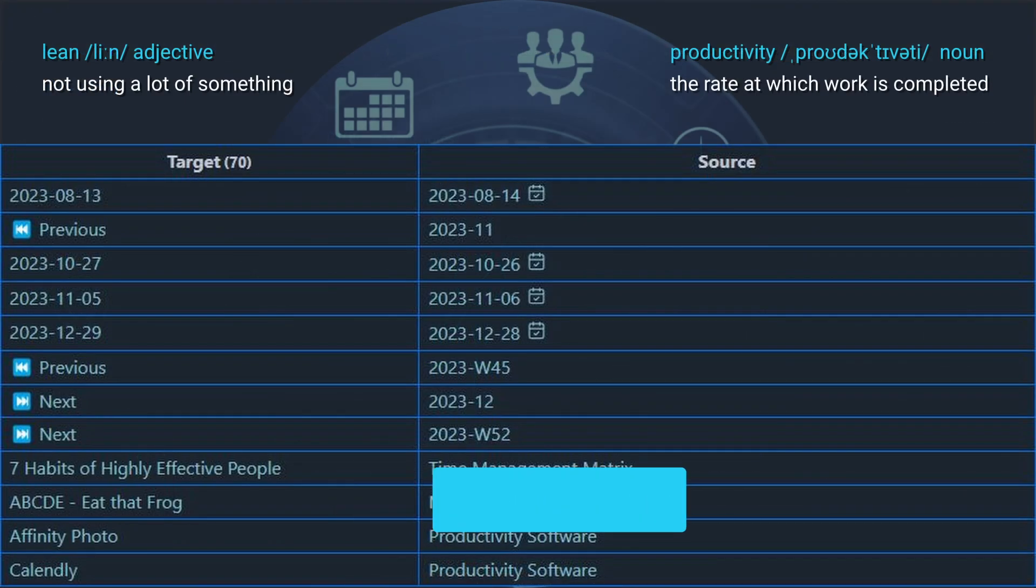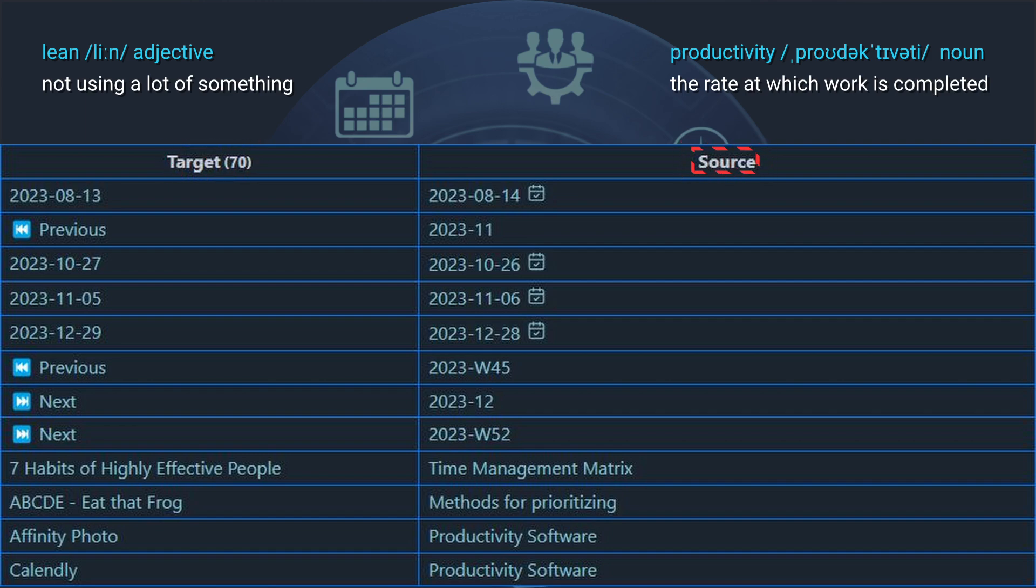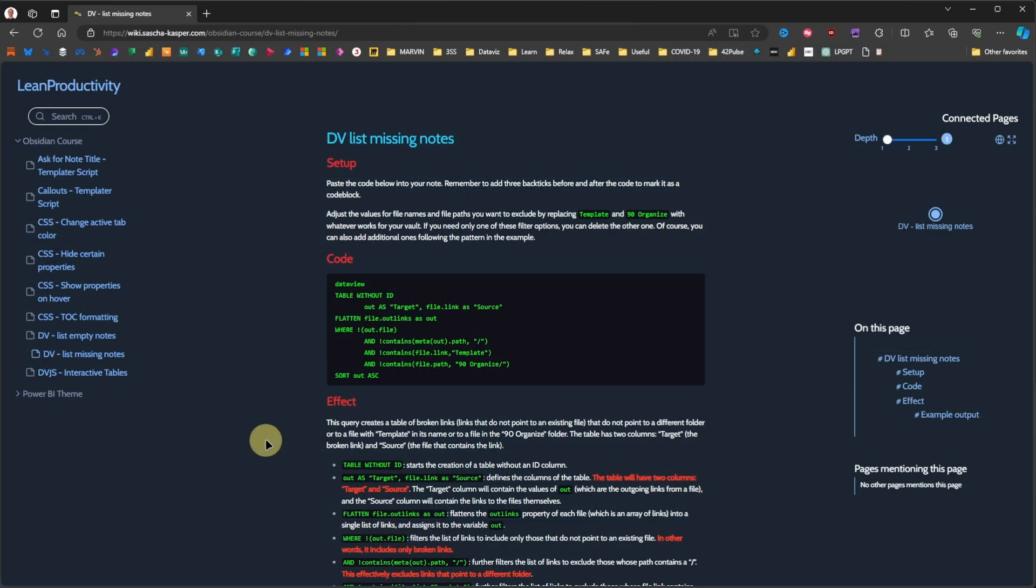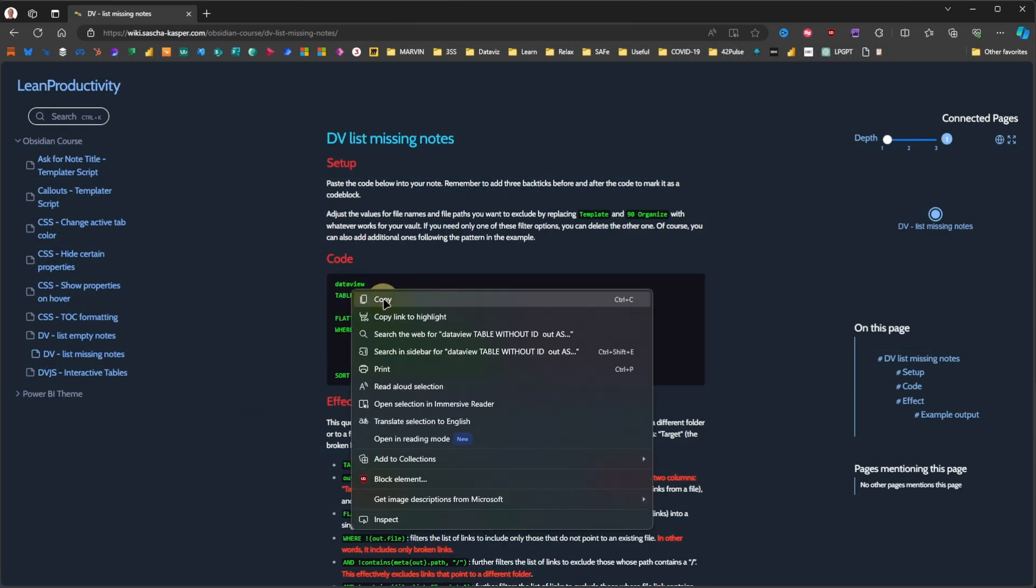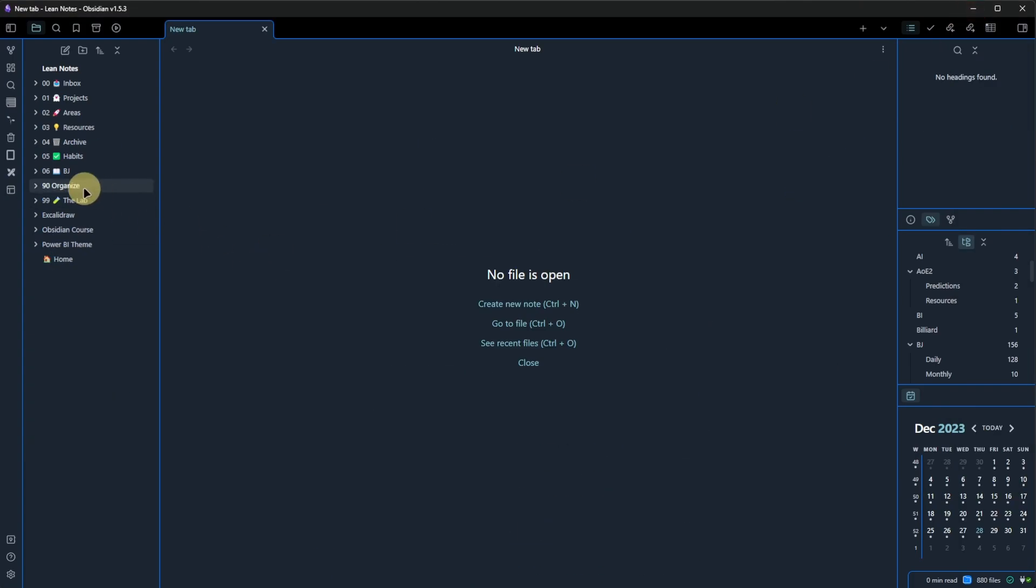This is where the tip from Reddit user nashedteeth can help. It is a dataview query, the link to which is also in the description, that creates a table with a column for a link to the non-existing target file and the second column for the source note. This means where the link is placed. Now, let me demonstrate this quickly. I will just, once again, select the code from the website, copy it, and go back to Obsidian.